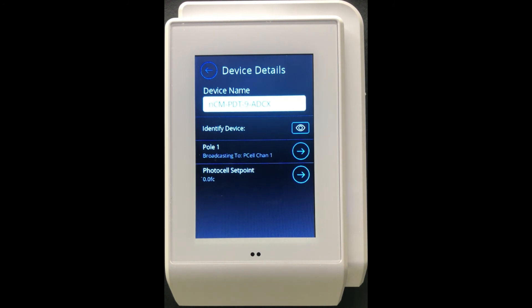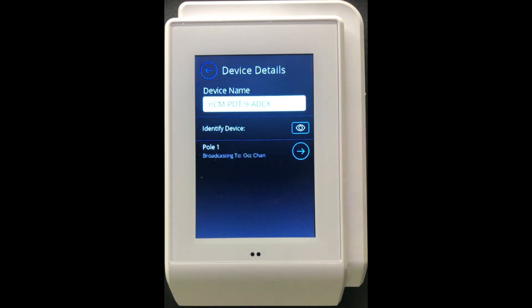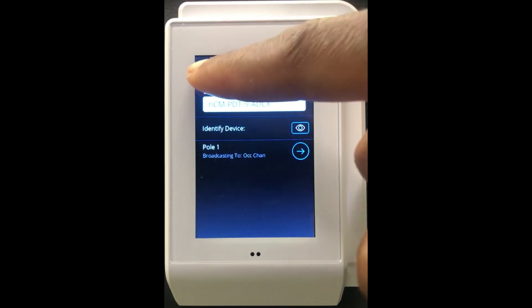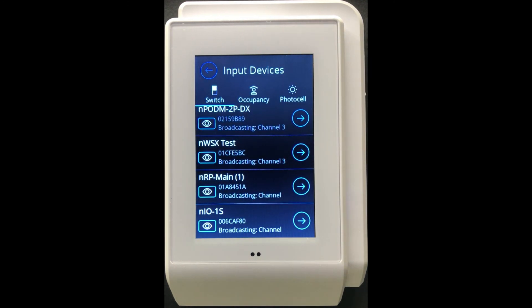This applies both to the NWSX and to any other photocell input devices as well — the configuration workflow is the same. Similarly, for any other occupancy sensor you would follow the same workflow to modify which specific occupancy channel the pole is broadcasting towards. By going through these screens, you will have successfully configured each device to broadcast to specific occupancy, photocell, and switch channels depending on the type of input devices connected to this NDTC.